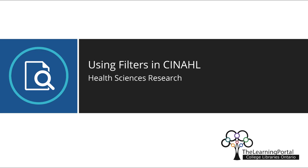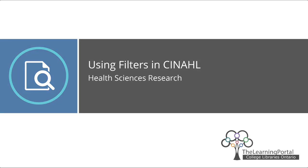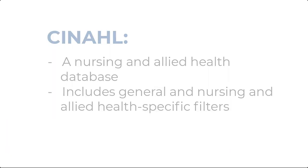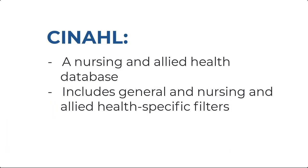Using filters in CINAHL. CINAHL is a nursing and allied health database, so in addition to general filters common to most databases, it uses filters that are specific to nursing and allied health resources.